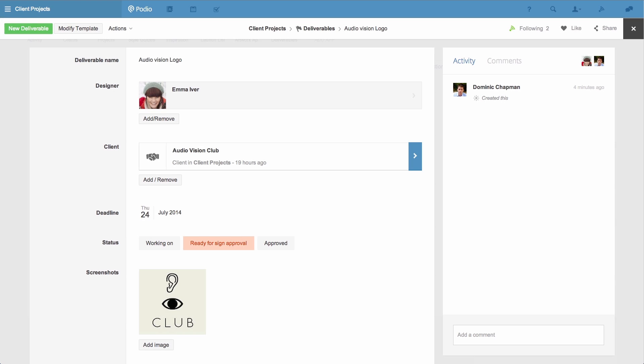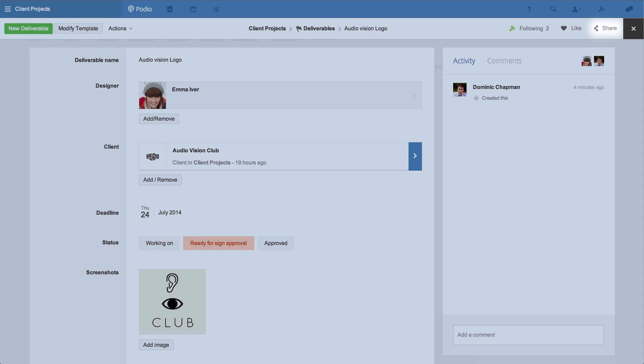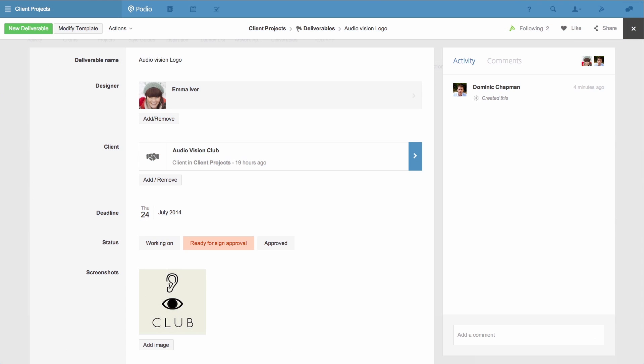To keep all our conversations and content in one structured place, I'll simply use PodioShare to share this work with our client.